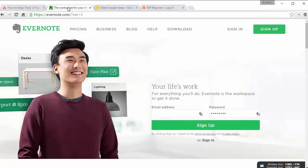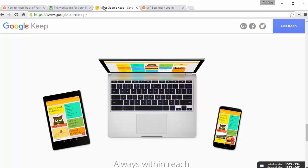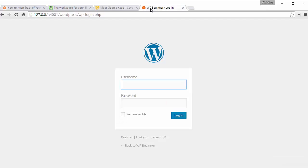Now of course you could use something like Evernote or Google Keep to keep track of all your ideas, and those are great because they sync across all your different devices. But sometimes you want something that's inside your WordPress dashboard, so I'll show you how to set something like that up.